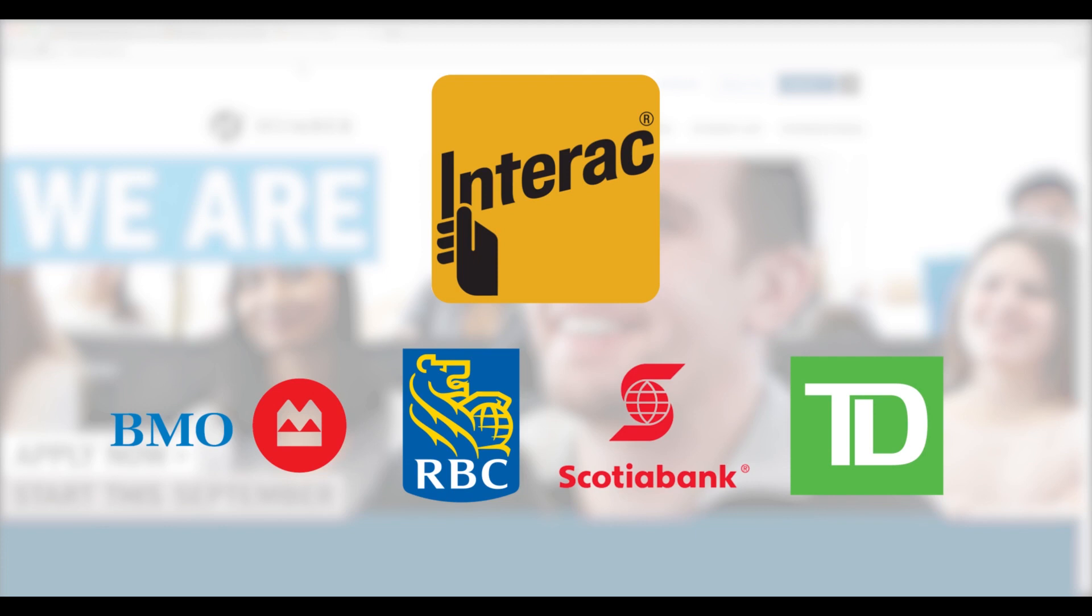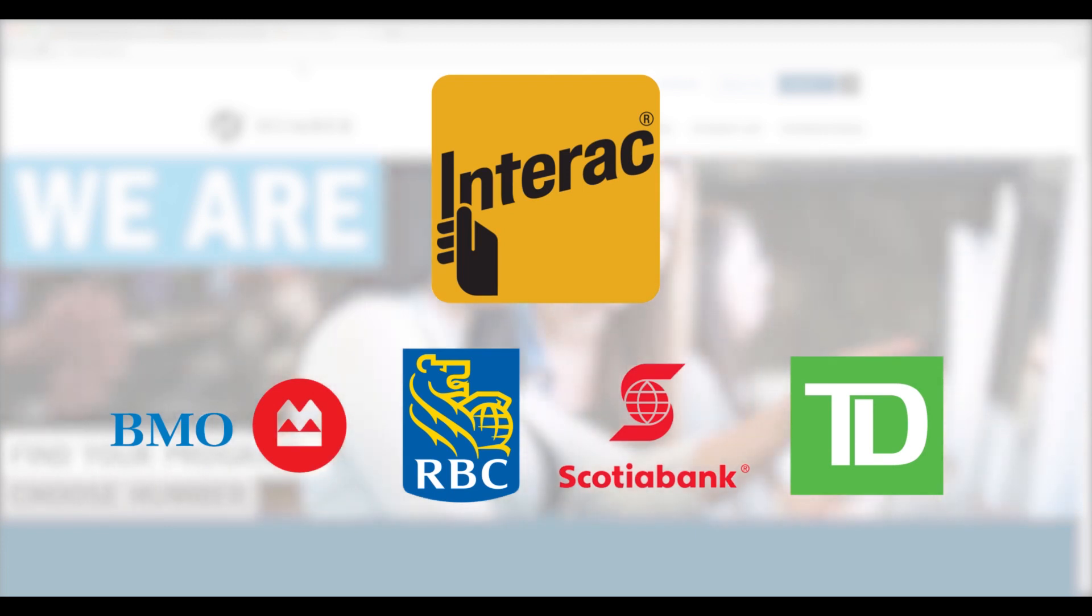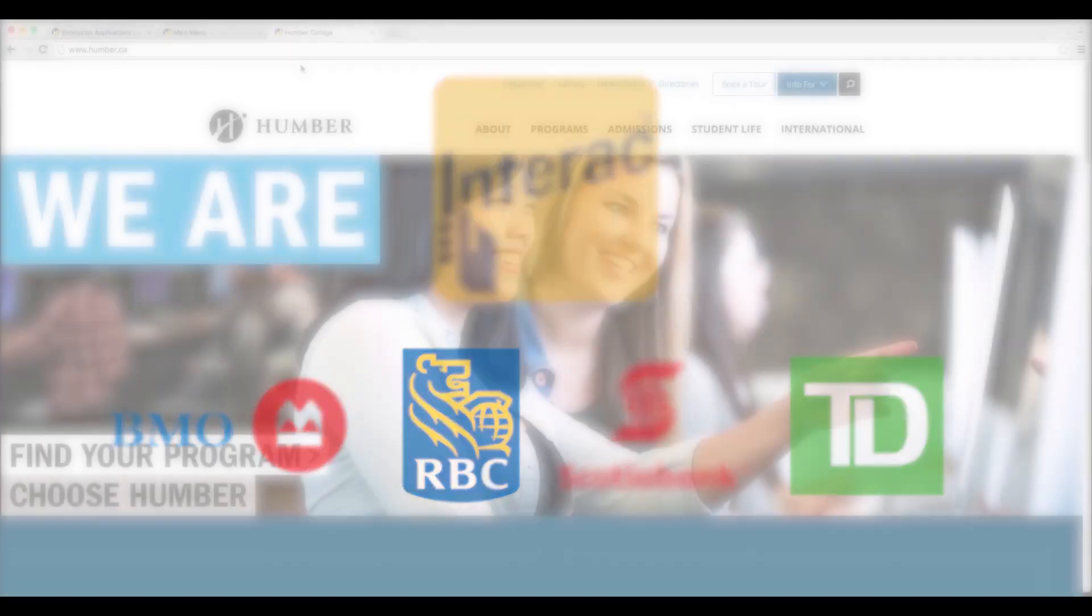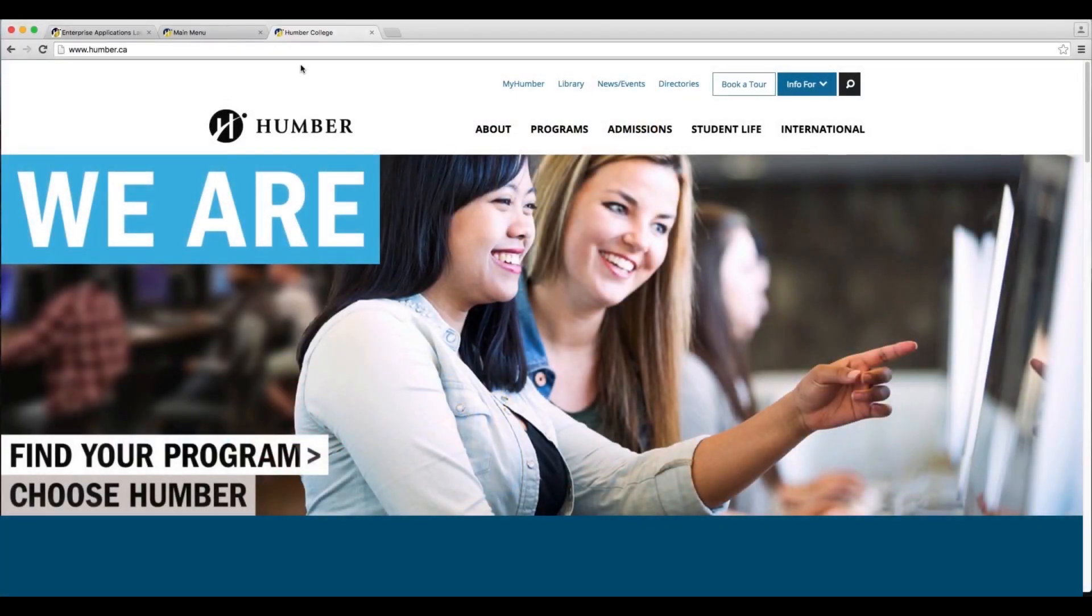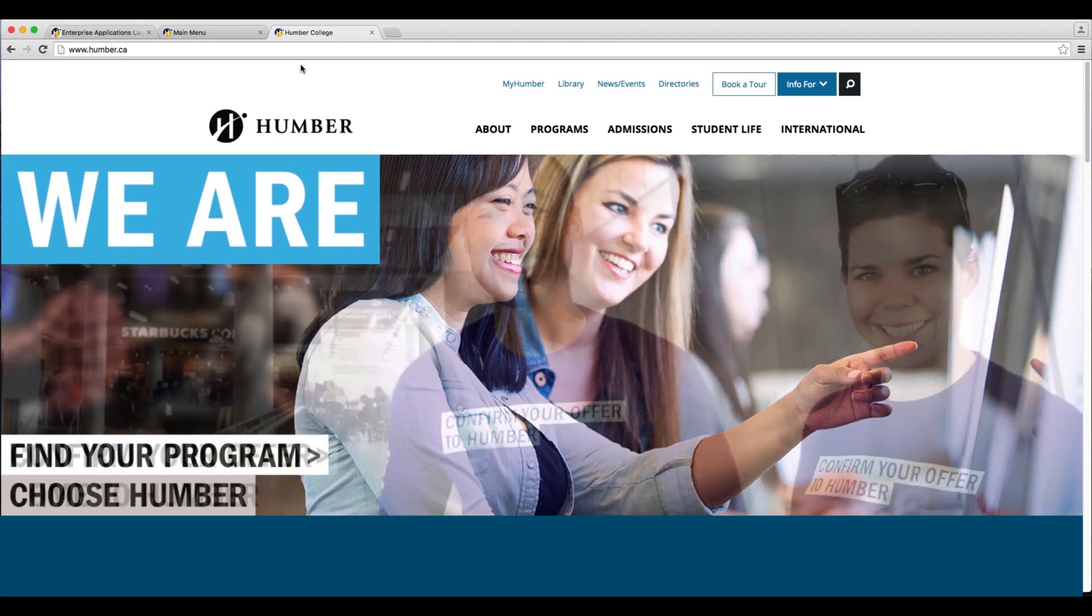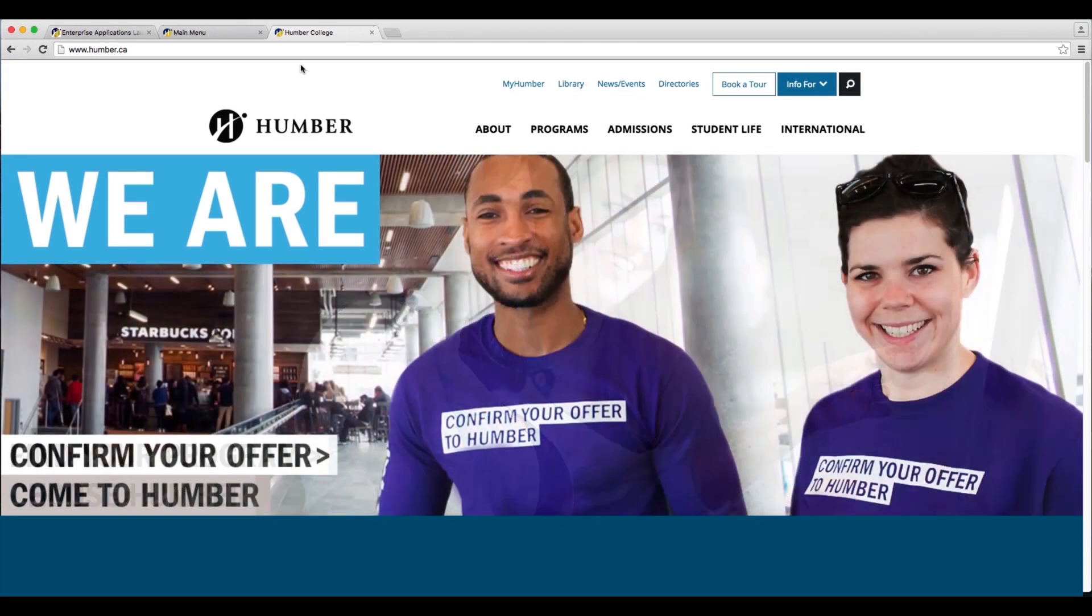Other types of payments are also accepted, and I'll discuss these a bit later in this video. Let's get started. First, we're going to log into our MyHumber account.